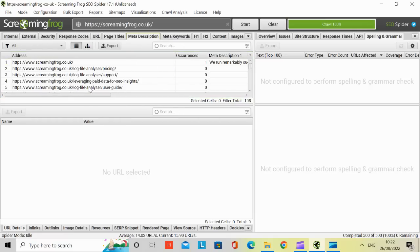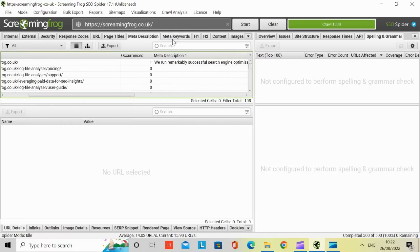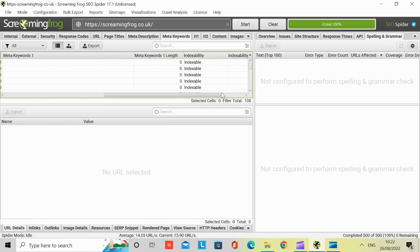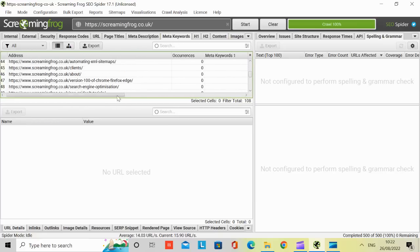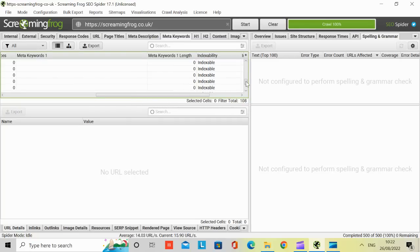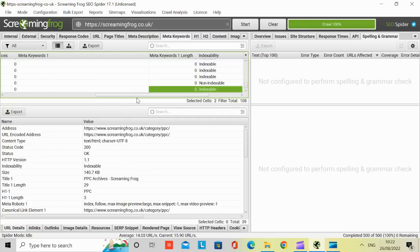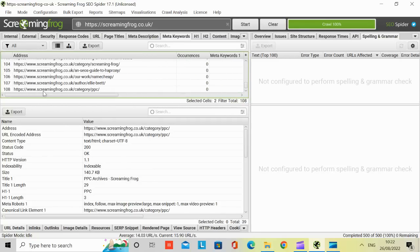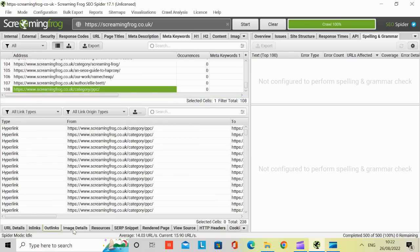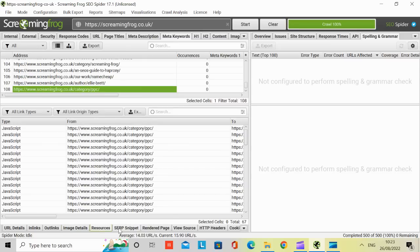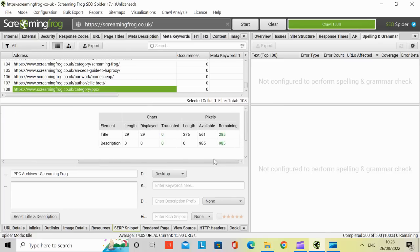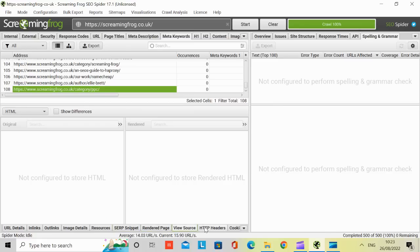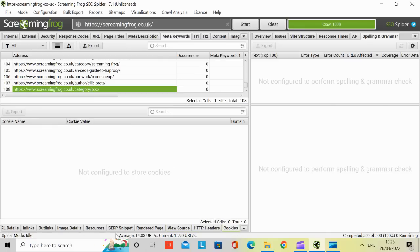And you've got meta descriptions, which is a description on your pages, meta keywords if there's any keywords that are being used. Some of these pages don't have any keywords, but if you scroll to some others, they do. Let's have a look. If you click on one of them, it gives you more further details. You can see the URL details, in-links, out-links, image, resources, SERPs. That's the PPC page. You can see that's what it would look like on the PPC campaign. And then rendered page, view source, HTTP headers, and cookies.